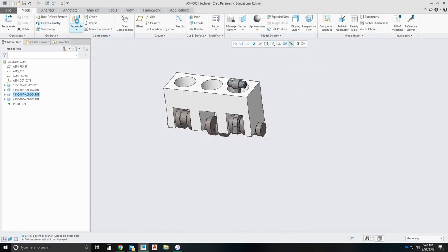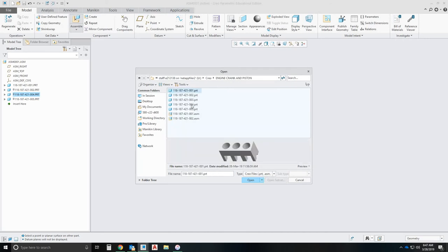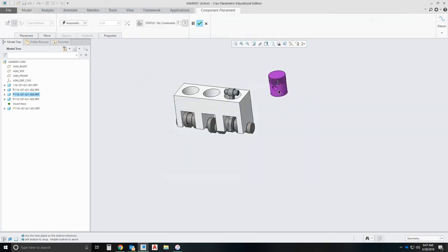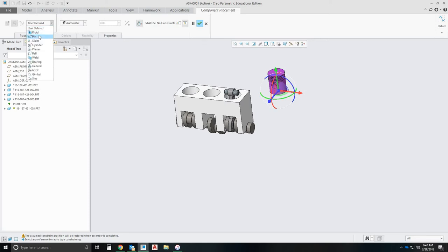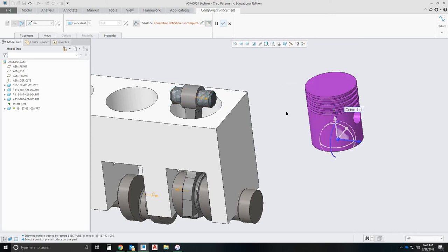And then finally one more part and then this piston will be complete. The piston. We're going to have another pin definition. It's going to be that to that. The next thing I'm going to do is